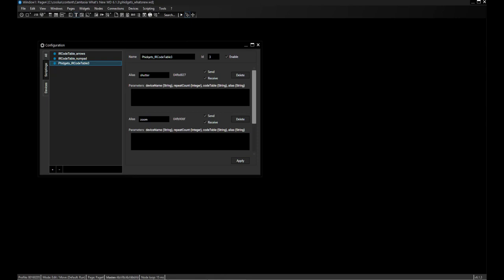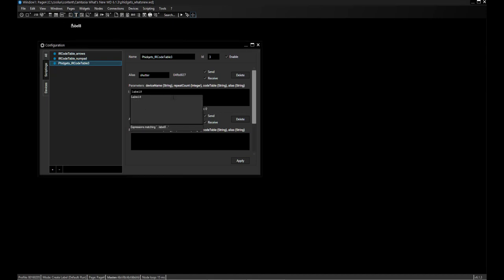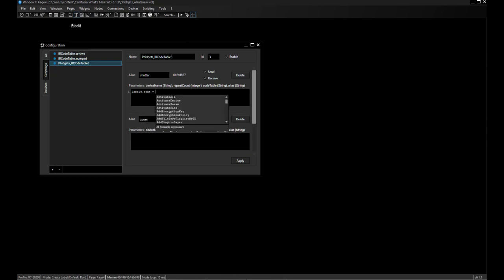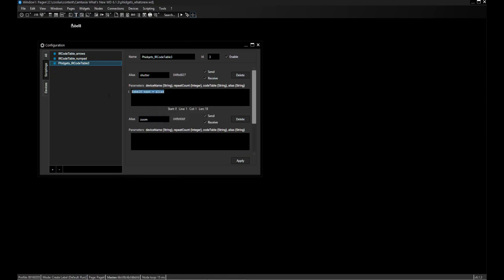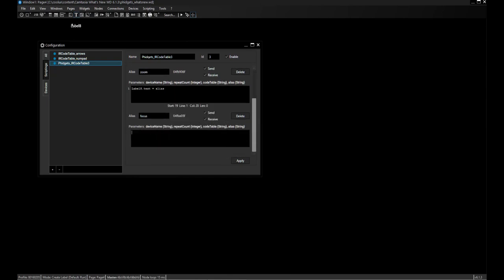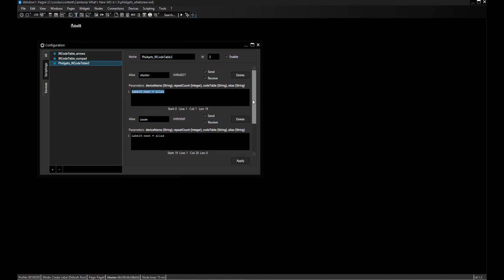I have the complete parameter section with the device name and the alias. For example, if I want to use a label to display the name of the code I just hit on my remote control, I can simply use the alias parameter. I can copy and paste this script into my other codes, and every time I hit a button on my remote control, you can see the label on top changing — showing me which button is currently pressed.